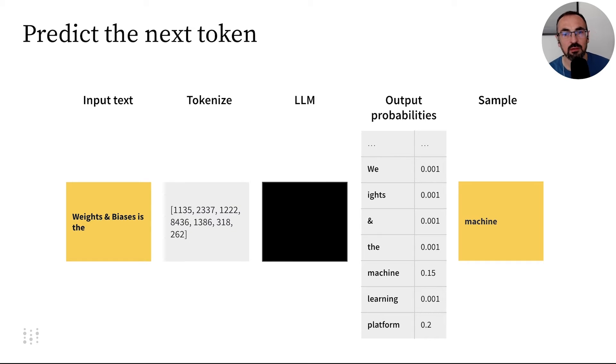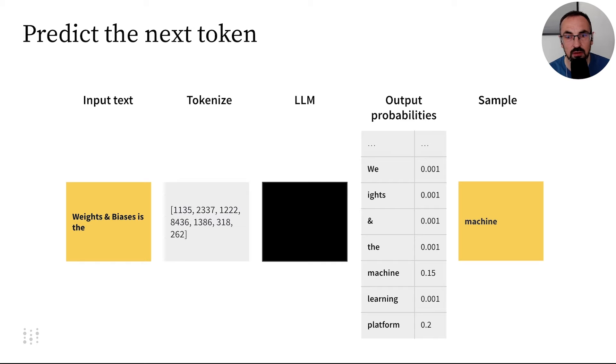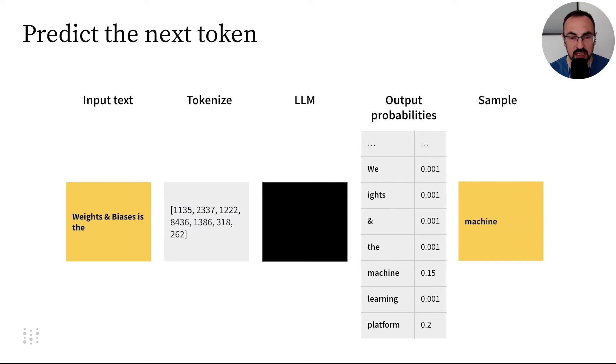We tokenize it. We fit it into the LLM. And again, we get a distribution of probabilities across our vocabulary, all of the tokens. And again, we pick a token with high probability. In this case, let's pick machine.